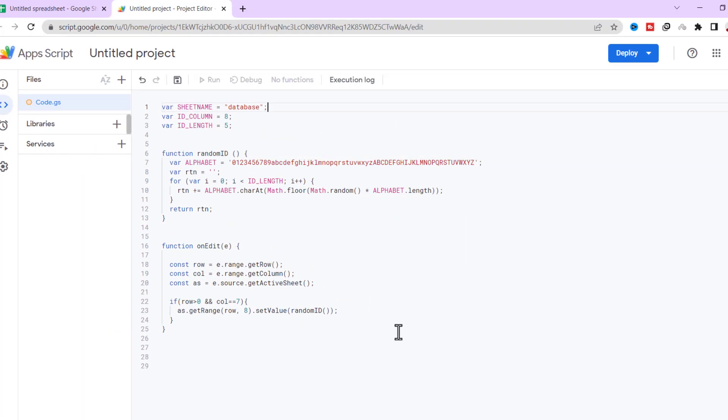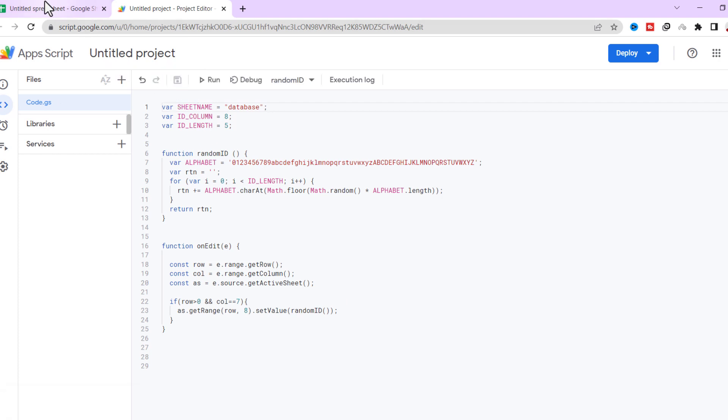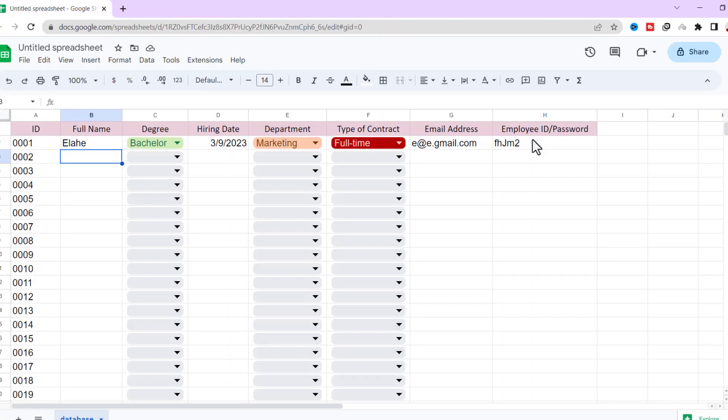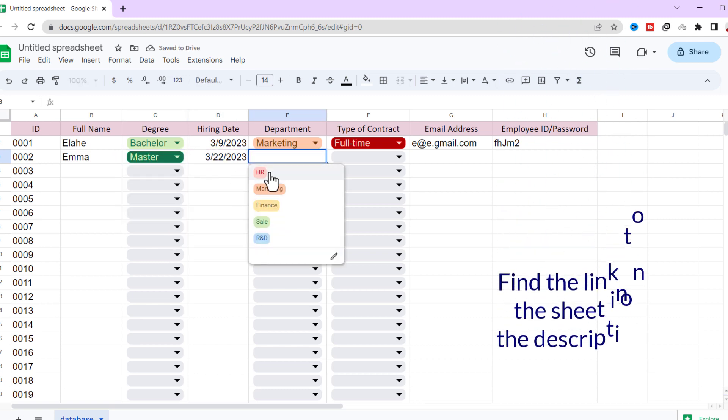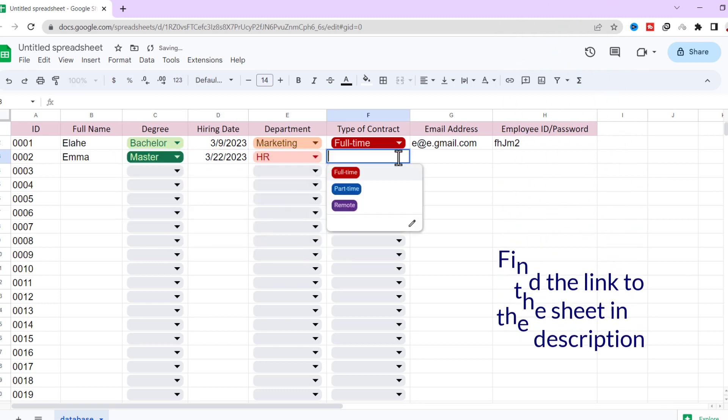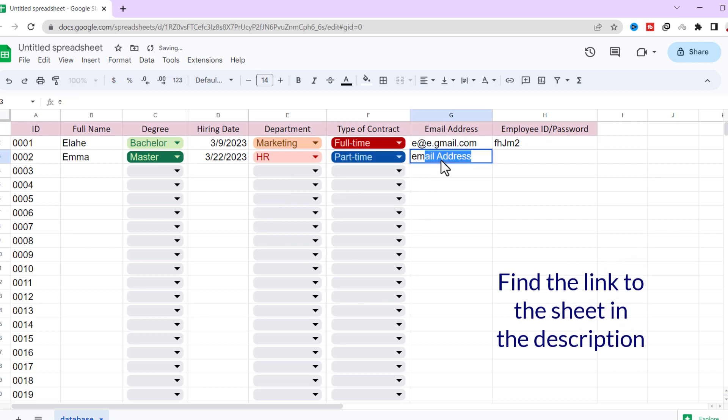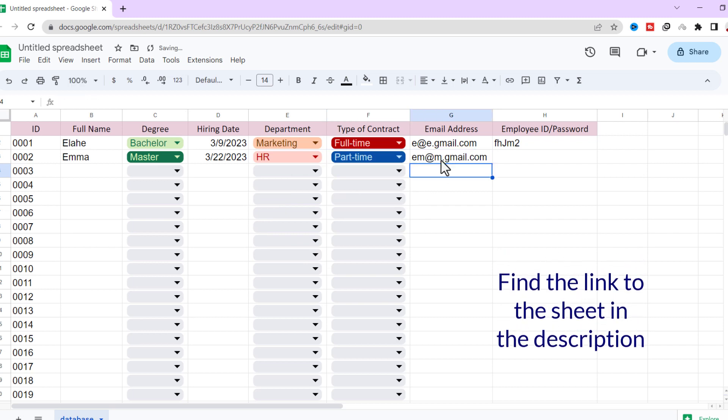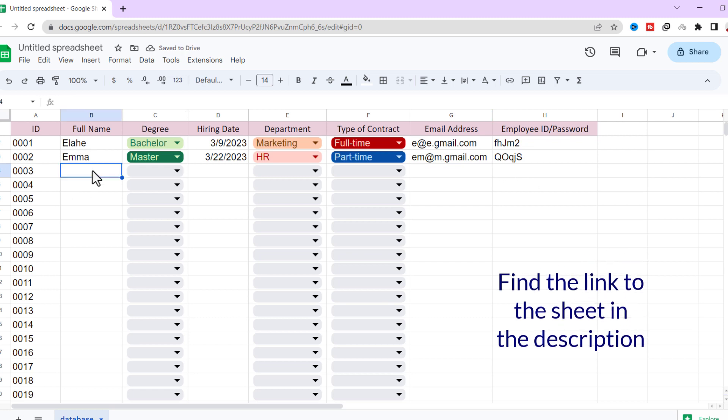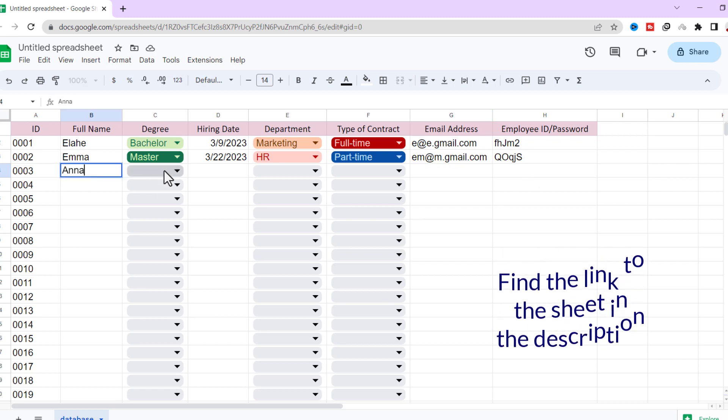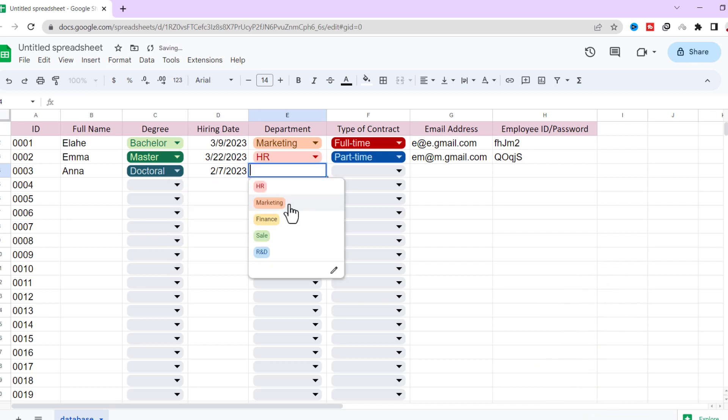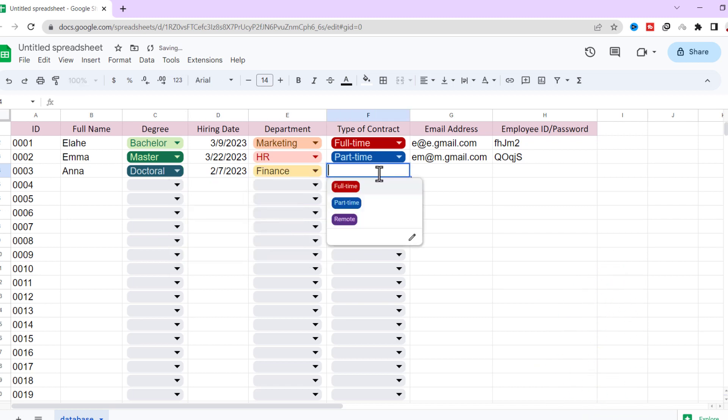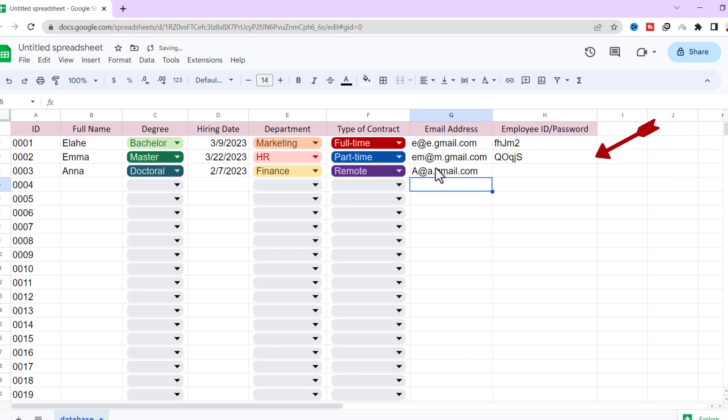Okay, let's check the code. I create a new row. As you can see, a five-character random ID was created.